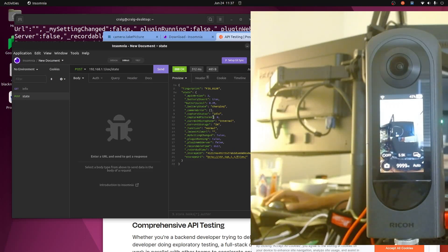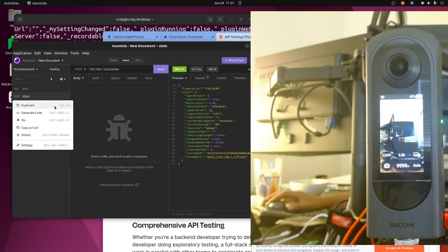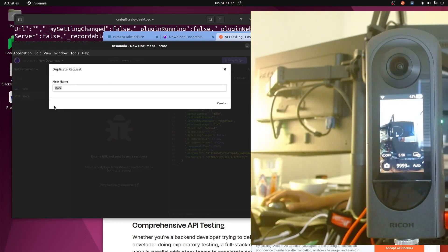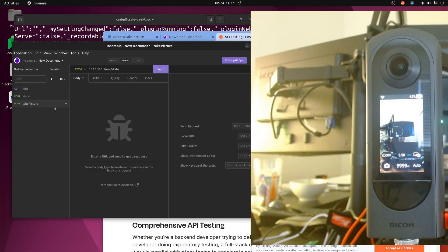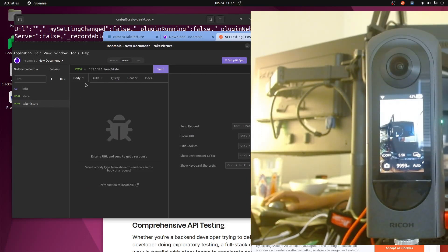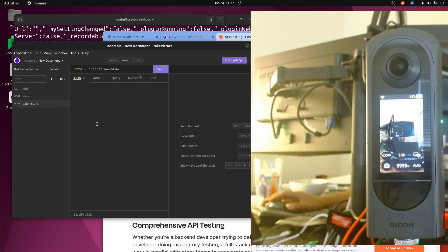Now we probably want to take a picture here. So I'll just duplicate it again. So I have the endpoint. I'll call this take picture. So it's a POST but this one has a body and we're going to need to send a JSON body here.